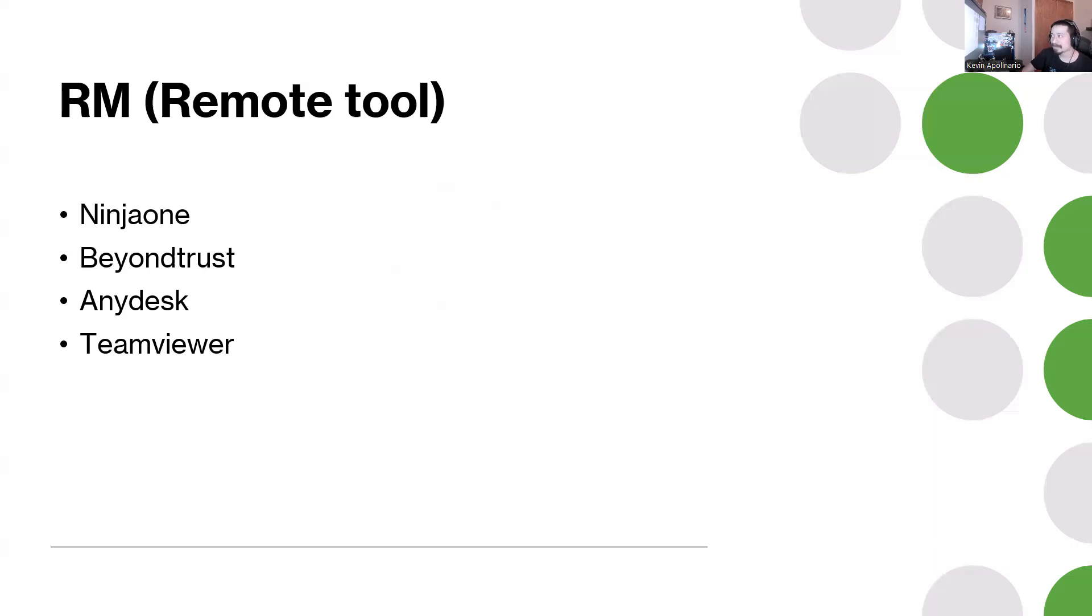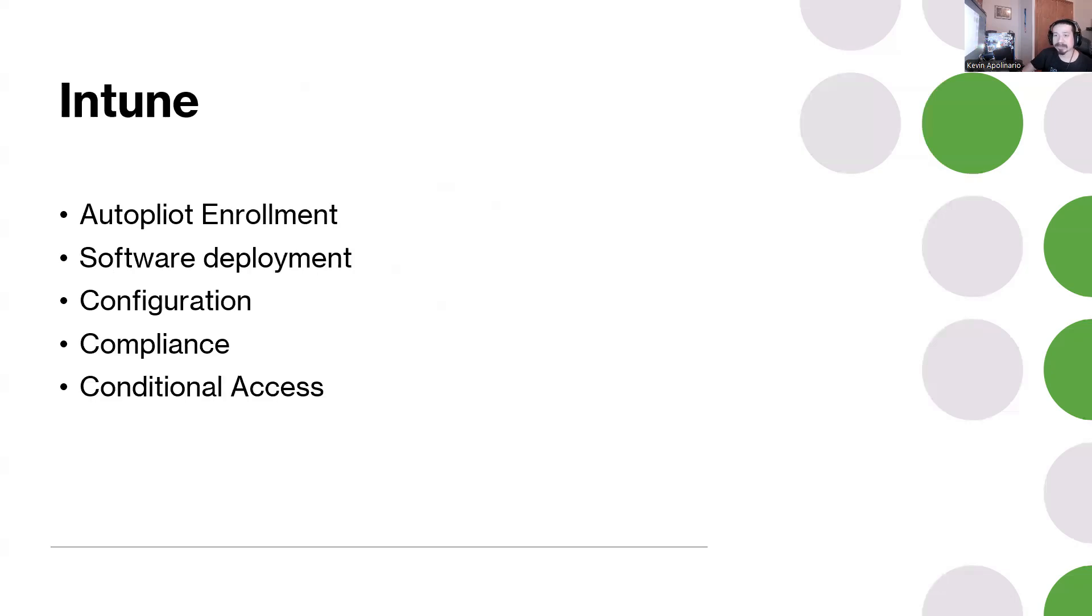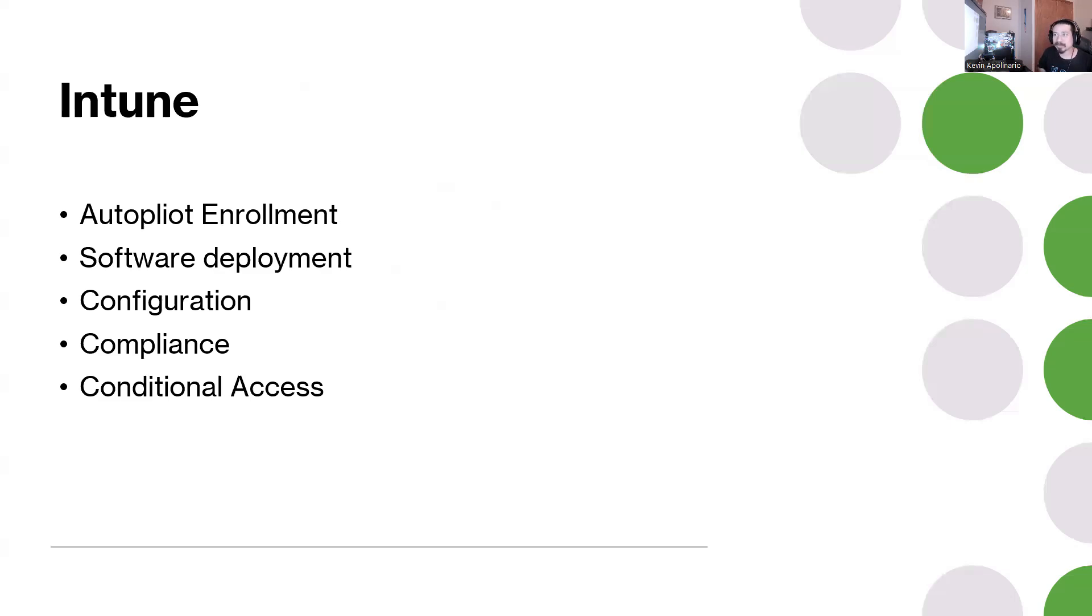My last slide for today, because there's other skills you need to know, but these are the last slide. I don't want to go too crazy with this. Intune - a lot of companies are asking for Intune experience now. You should know about Autopilot enrollment, you should know about software deployment.